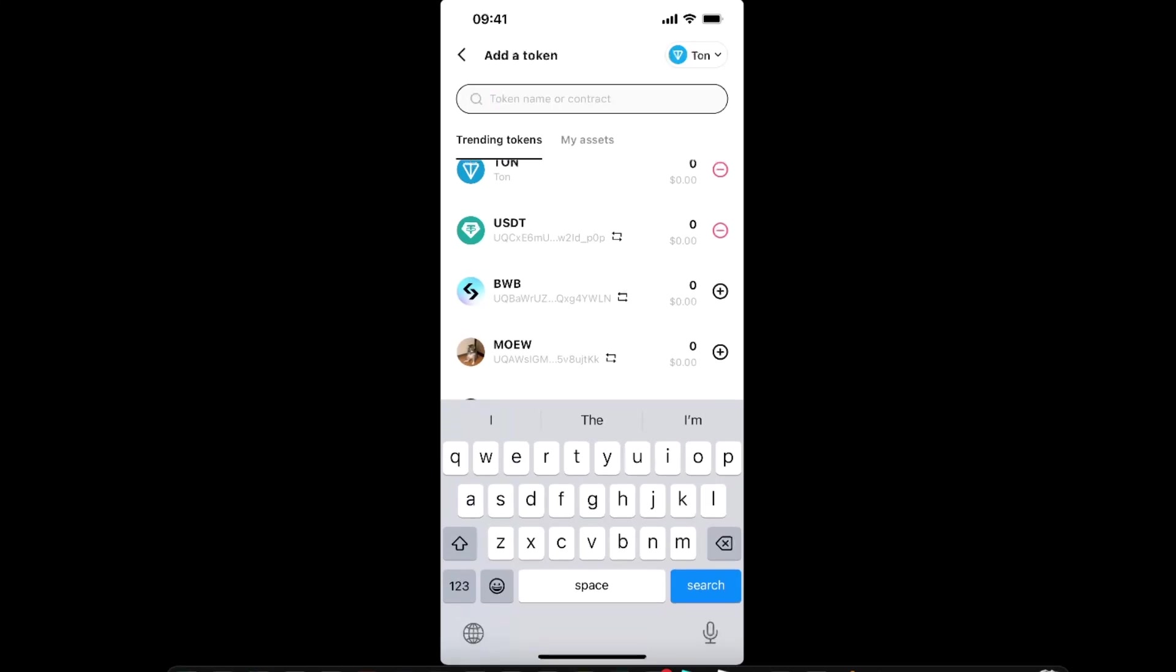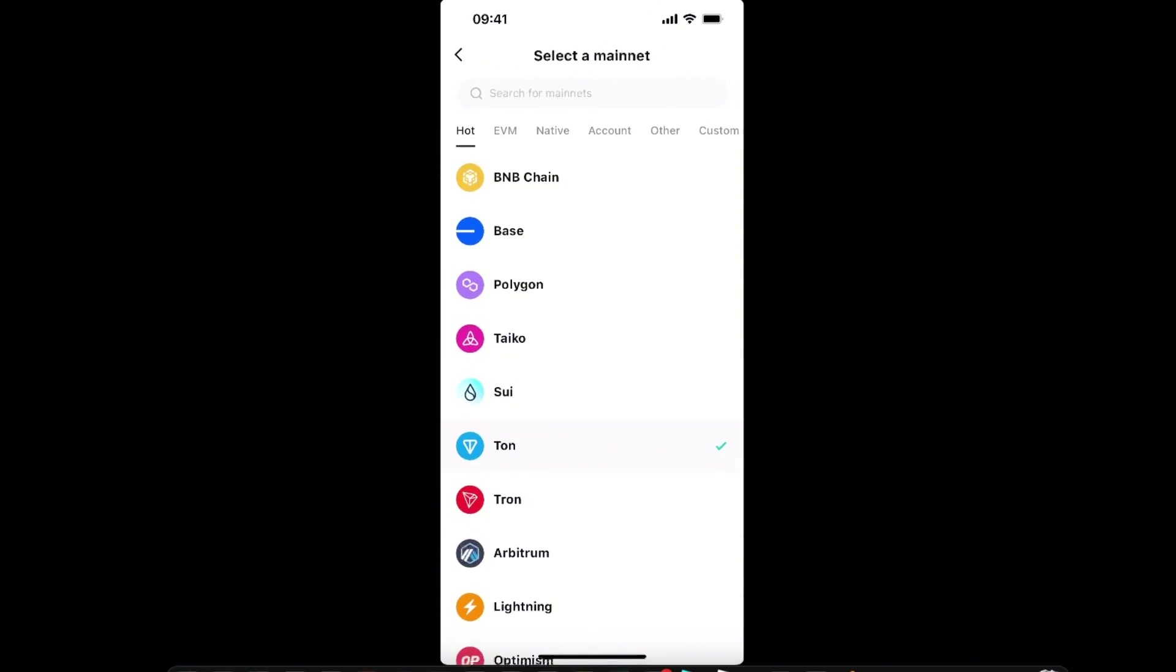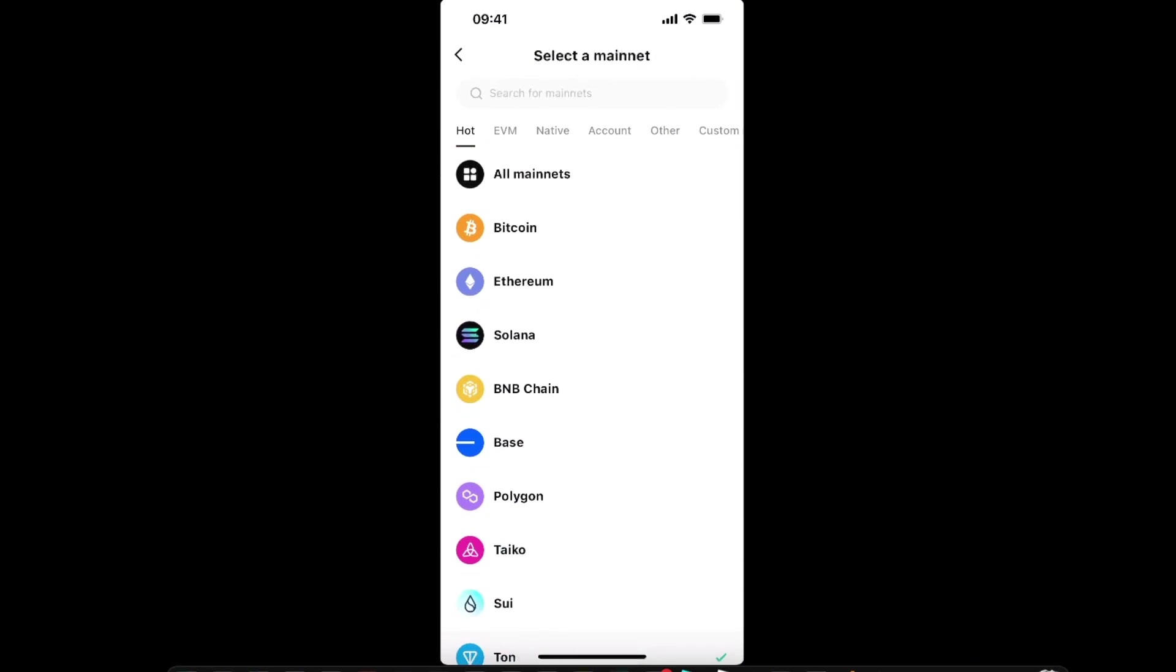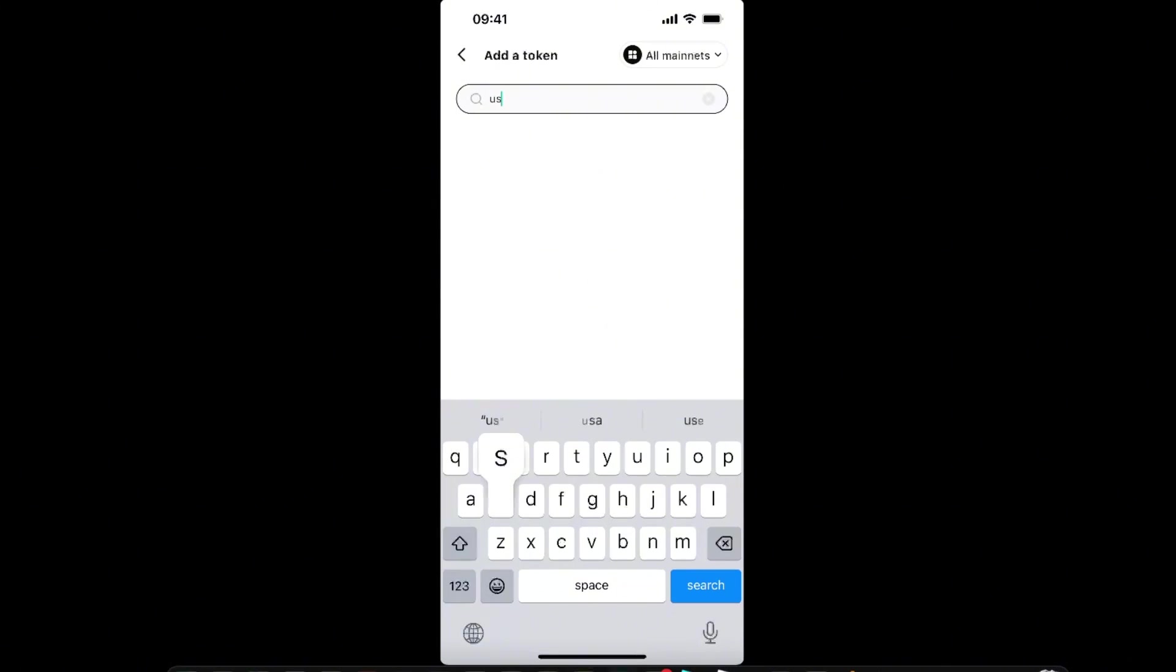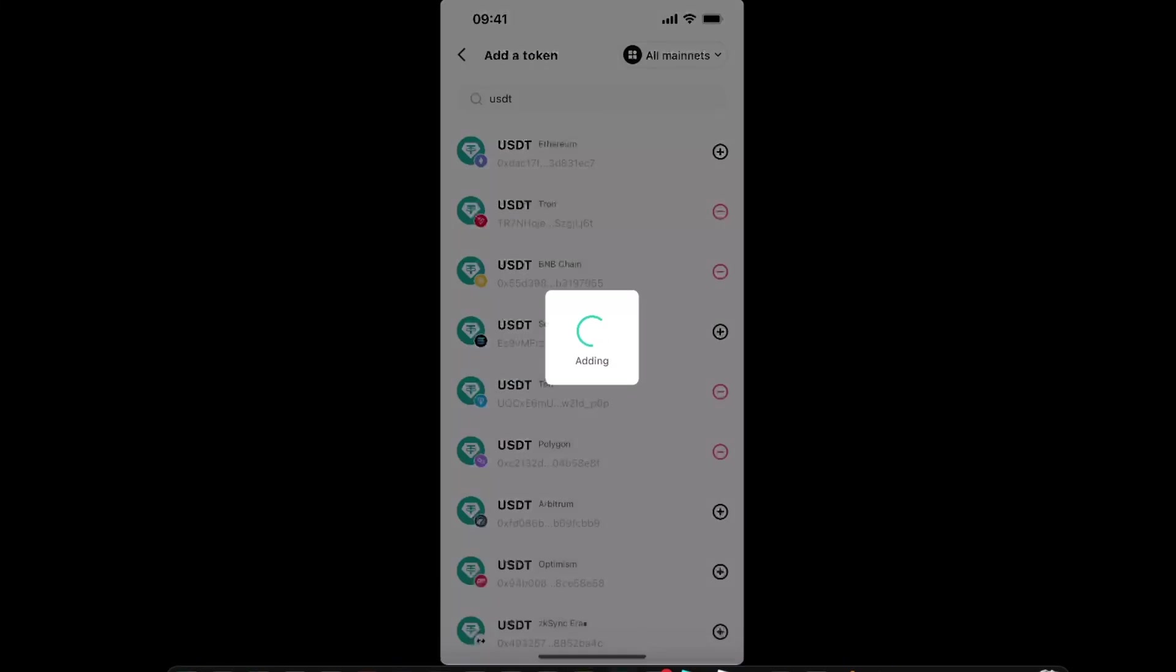for it. You can also select the network, so let's go ahead and select All. For example, we want to add USDT but on different networks, so we're going to search for it and click